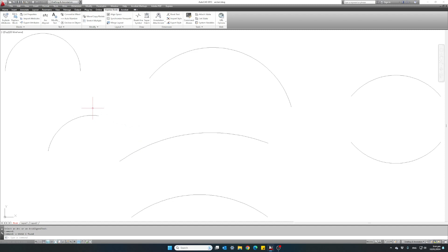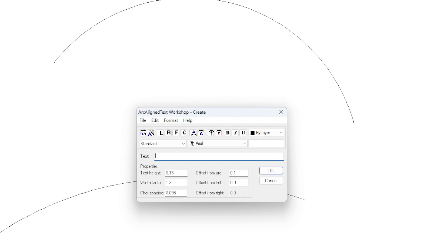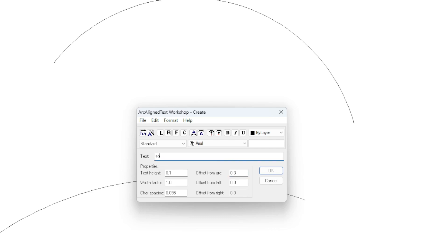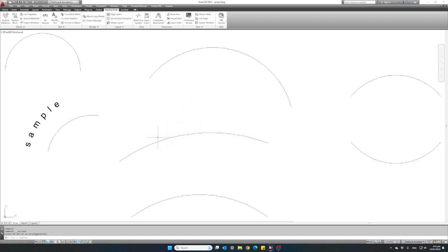Delete it again and let's go back to our tools. So I'm entering the desired text height and width for my text. The next option we have is the offset of the text from the actual arc. If I choose to have my text offset by 0.3 — 'sample' — click OK, you can see the text is further out from the arc.